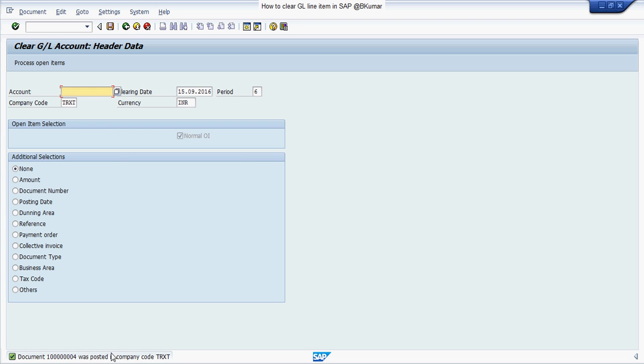This document is posted in company code. Go through this document.